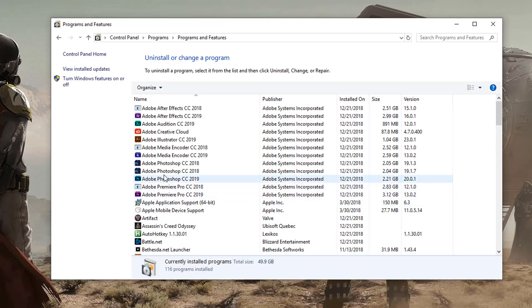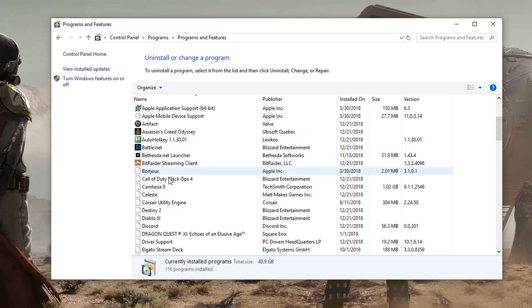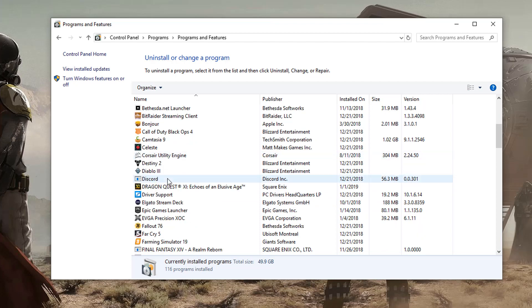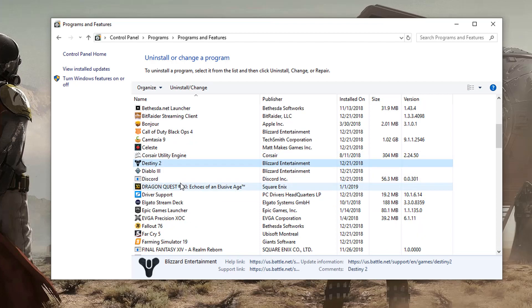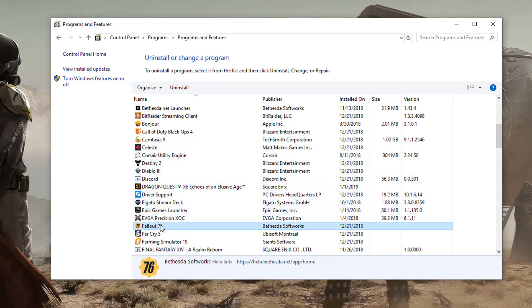This is going to bring up that old version of the apps list, like we've just seen earlier. And then what you want to do is find the app that you want to uninstall, right click on that app, go to uninstall.